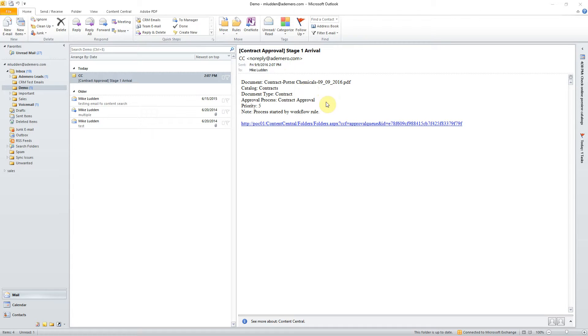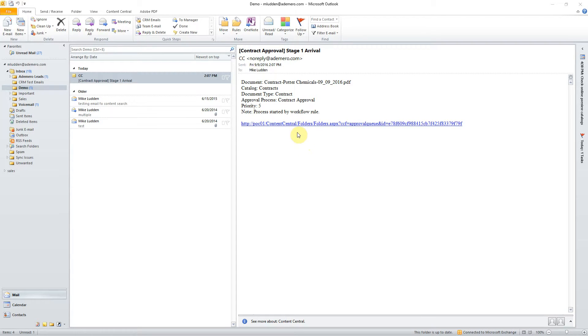and it's letting me know that a workflow rule has assigned this document to me. We provide what we call a quick link here, or a URL that'll link us right to our document management software to take a look at that document, review, and approve it. So we'll go ahead and click the link.